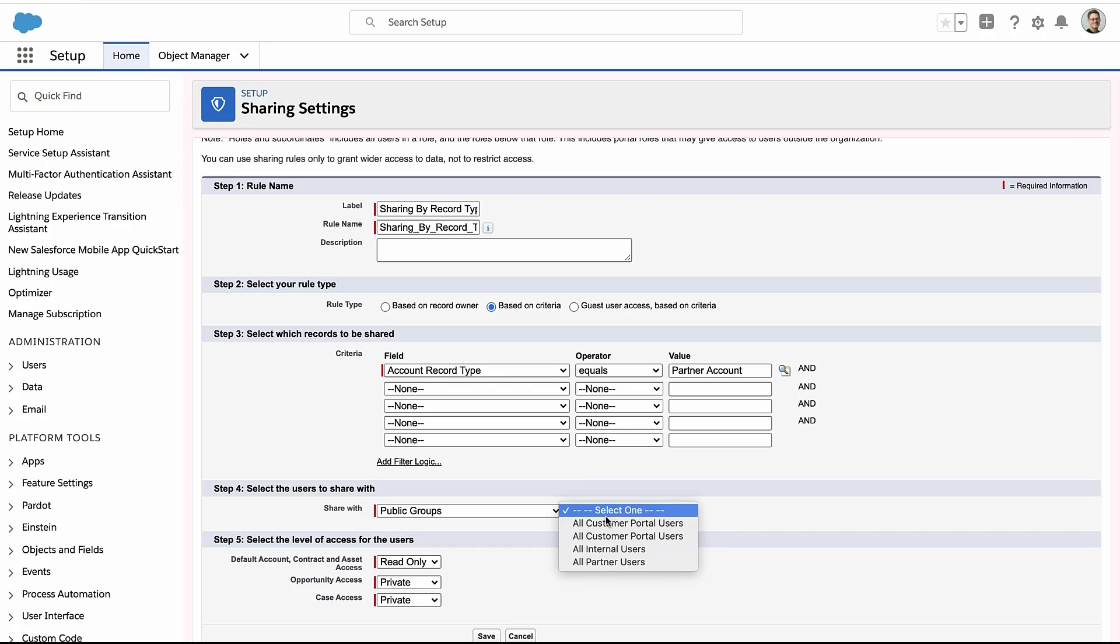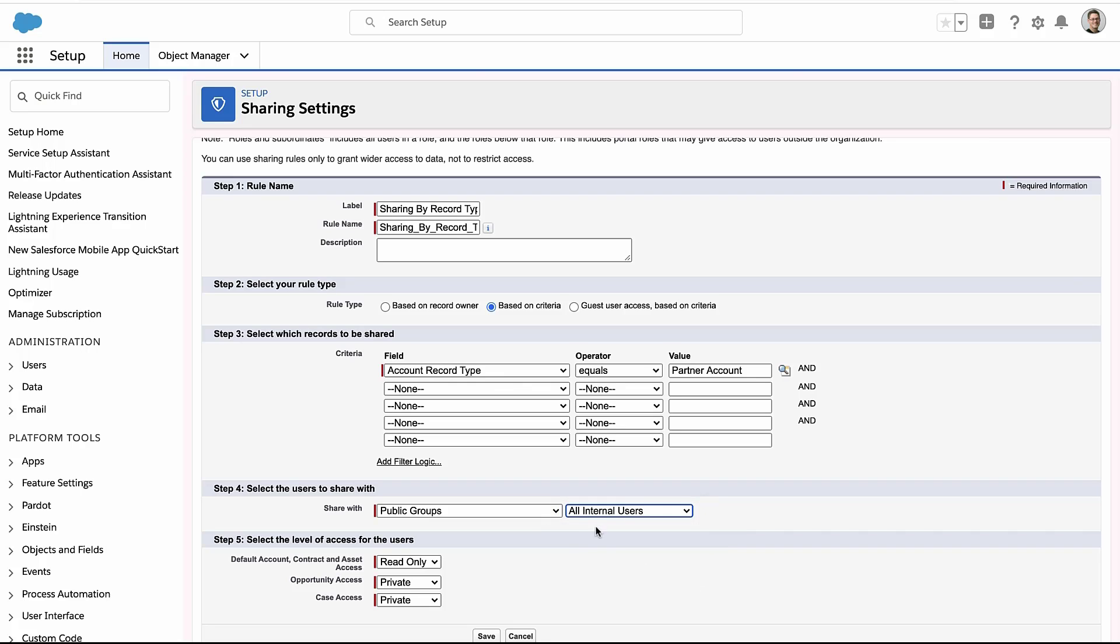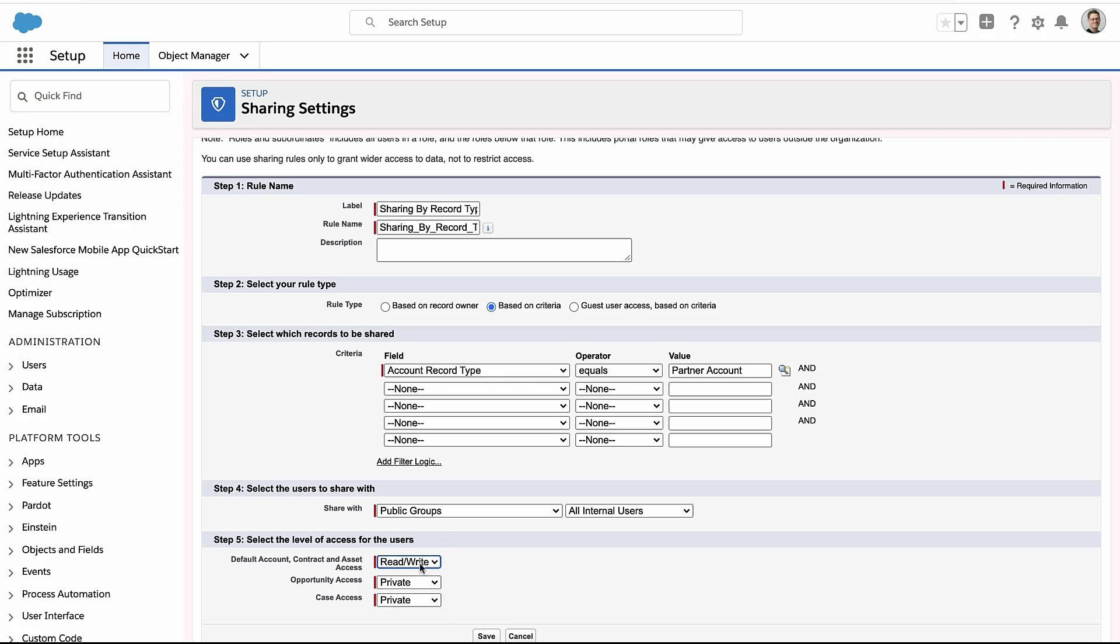You can pick groups, you can pick roles, and these public groups are really nice ways for you to decide exactly who gets what level of access. And here you can see with the account, I can even choose if it's read write access, read only access to the other related objects.